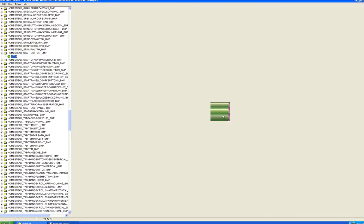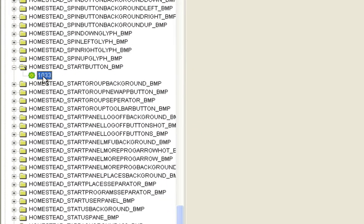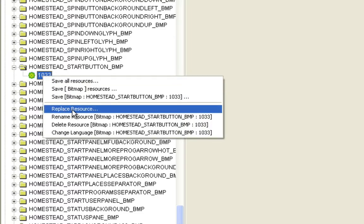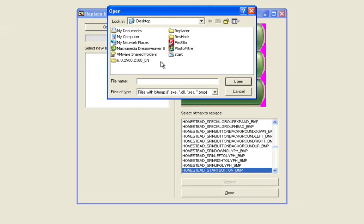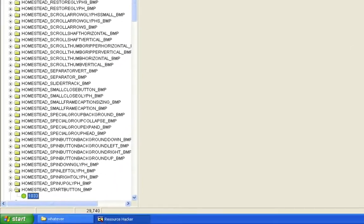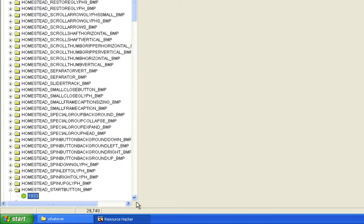Now open Resource Hacker again. Right-click 1033 and select Replace Resource. You're going to replace it with the 'start' file on the desktop. You'll see it's replacing this with this — hit Replace. It did it. But as you can see, we've only changed the Start button, not the whole Taskbar.